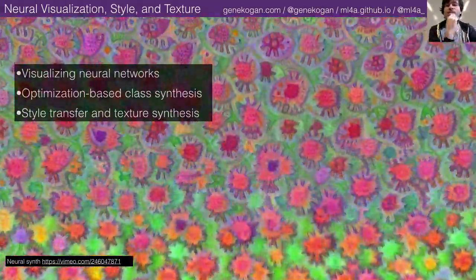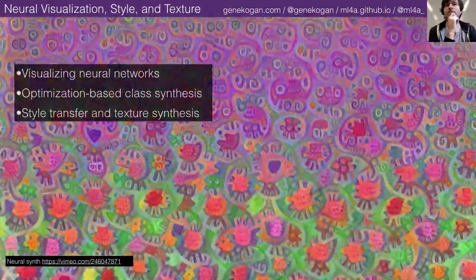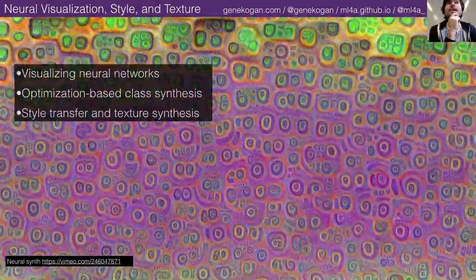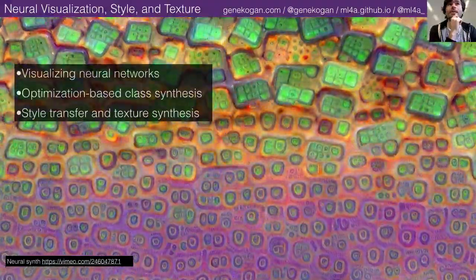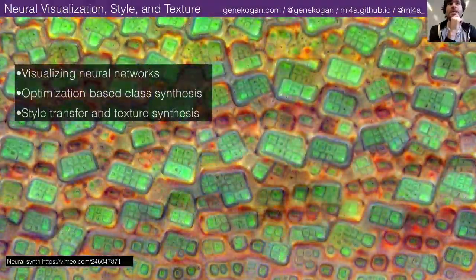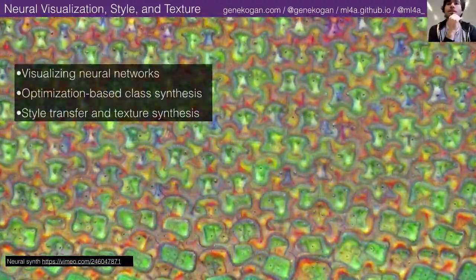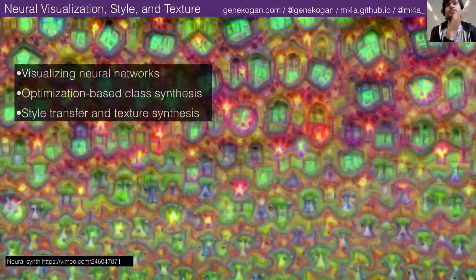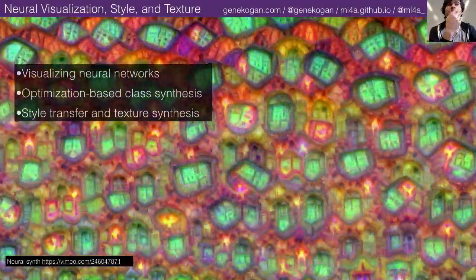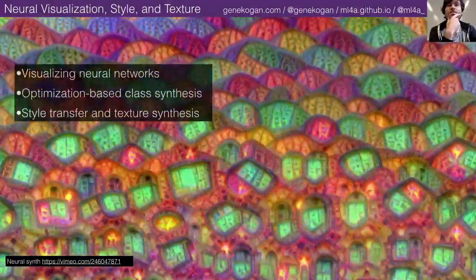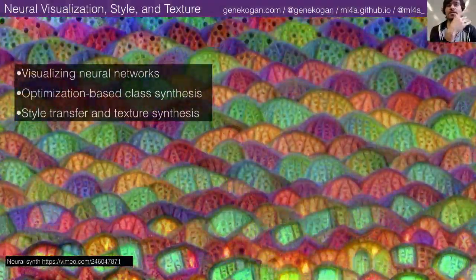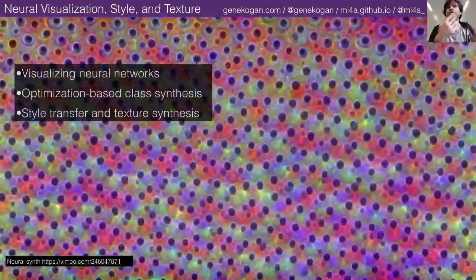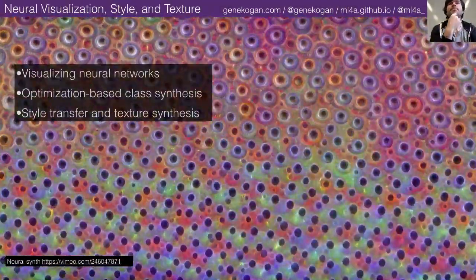Over the next few weeks, we're going to start getting into making some visual arts. Today we're going to get into this idea of visualizing neural networks and then exploiting their ability to be visualized to create interesting procedures for making visual artworks.